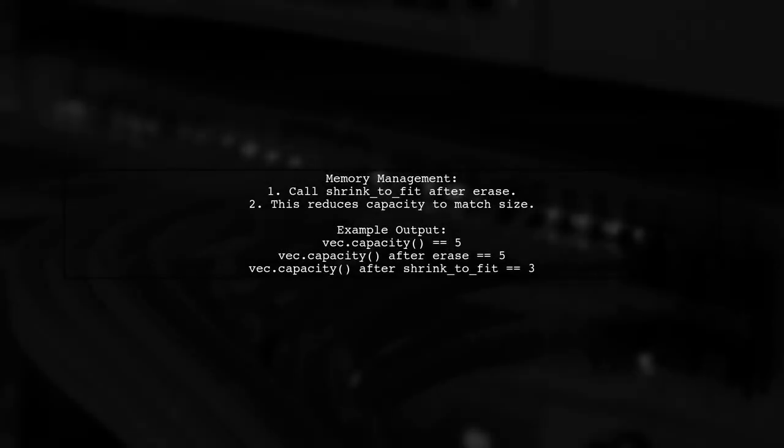To actually reduce the memory used by the vector, you should call shrink to fit after erasing elements.